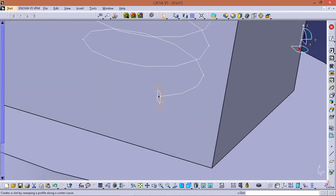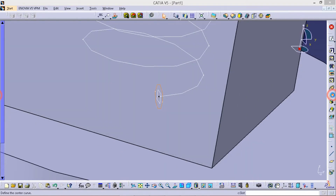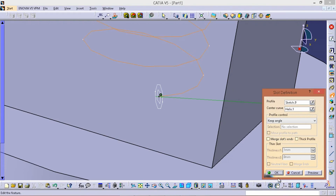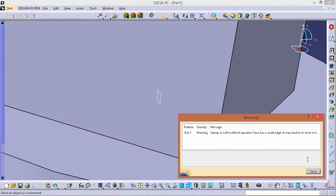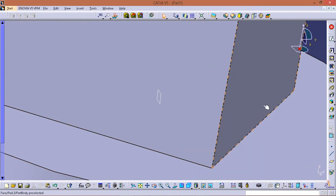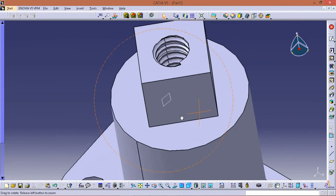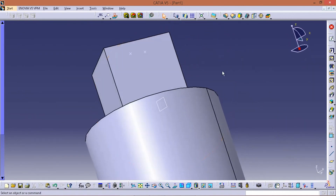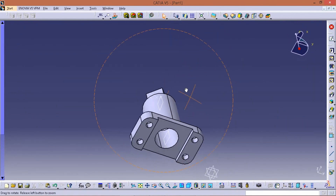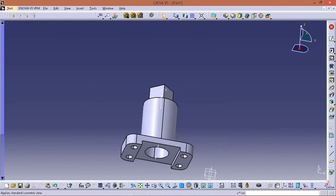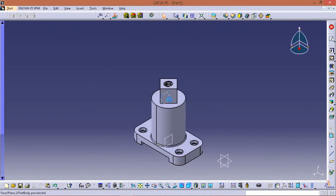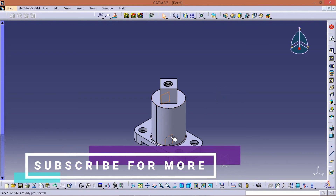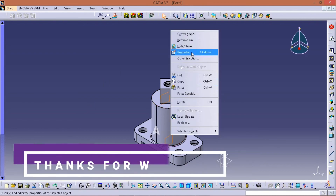Now exit. Select the slot reference curve and click OK. The stud component is complete. Subscribe and check the video for the combination. Thanks for watching.